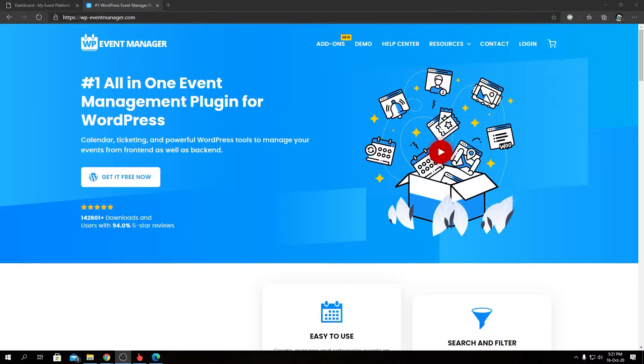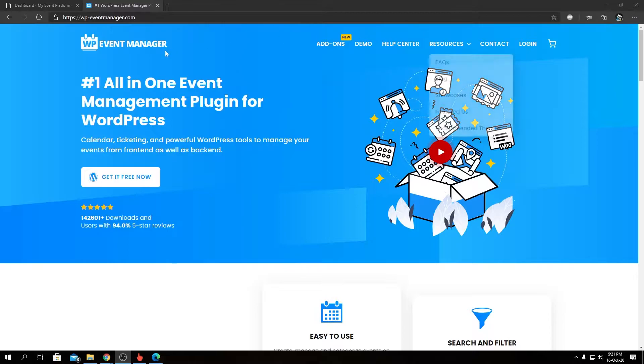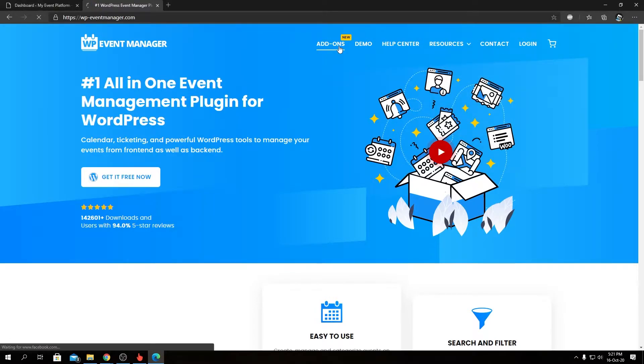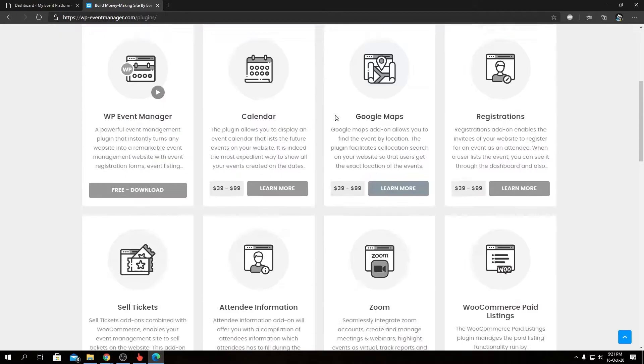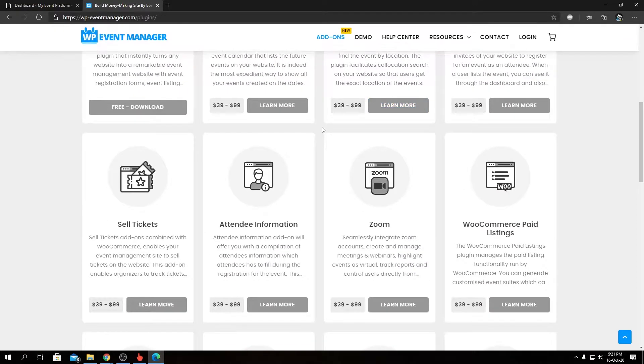To find the reCAPTCHA add-on and pricing details, you can visit our official website at wp-eventmanager.com. From there, you can navigate to the add-ons page where you will find all the other add-ons listed alongside our reCAPTCHA add-on.